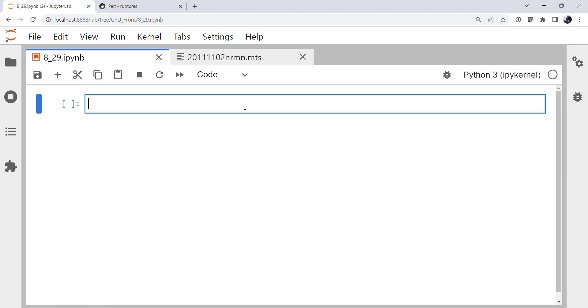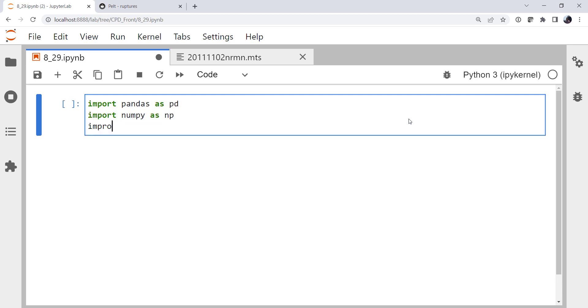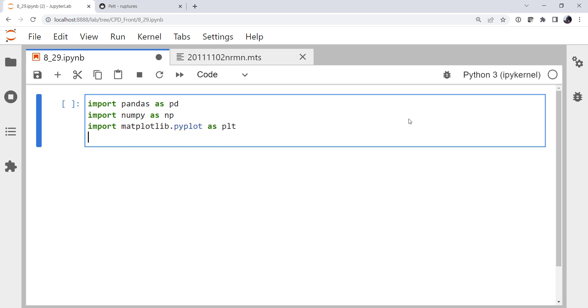Let's go into our notebook and do some imports. I'm going to import pandas as pd, numpy as np, of course, matplotlib.pyplot as plt, the ruptures library as rpt.